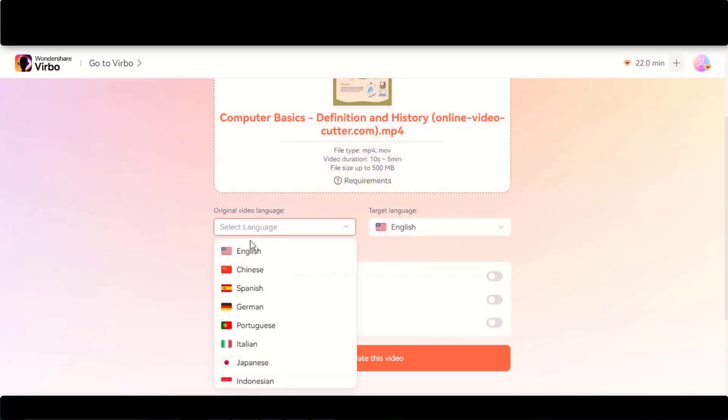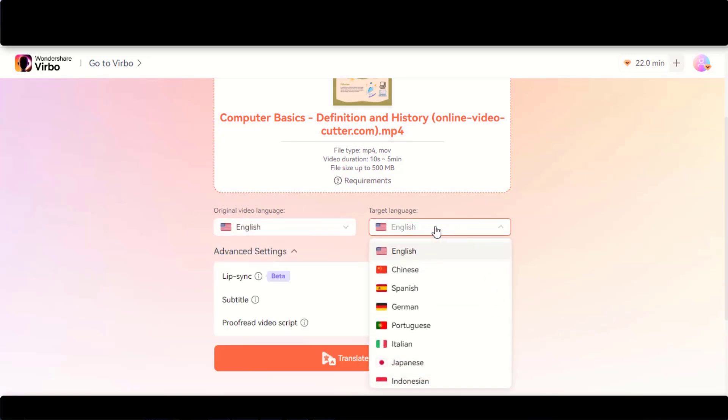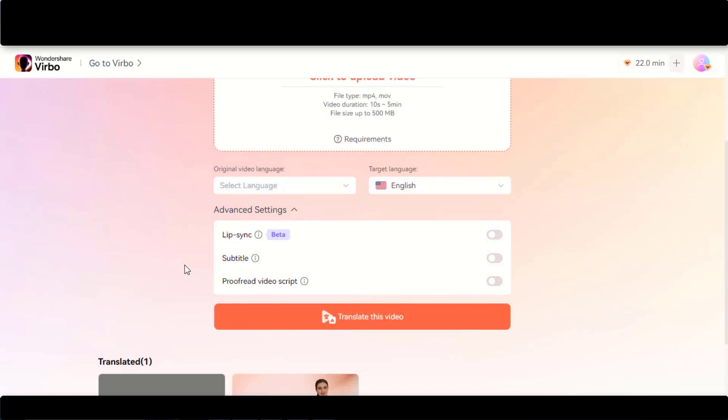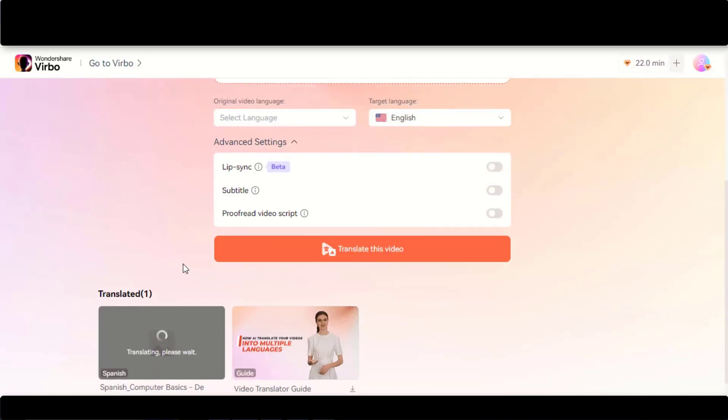Choose the video language by clicking here. Let's translate this English language video into the Spanish language. You can also add subtitles to the video. Once ready, click on this Translate Video button and wait for the process to complete.